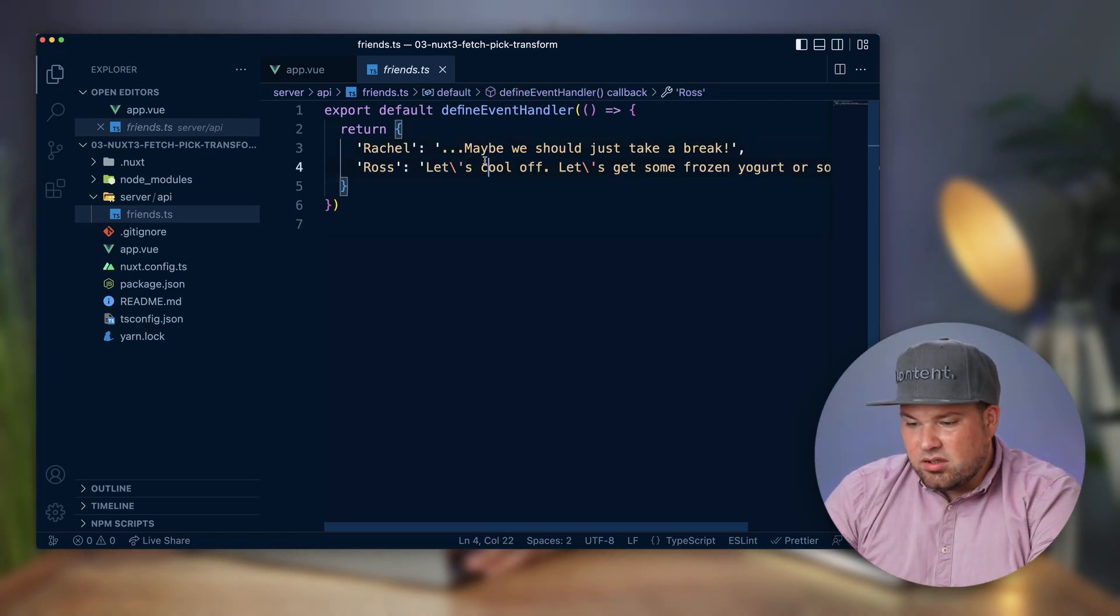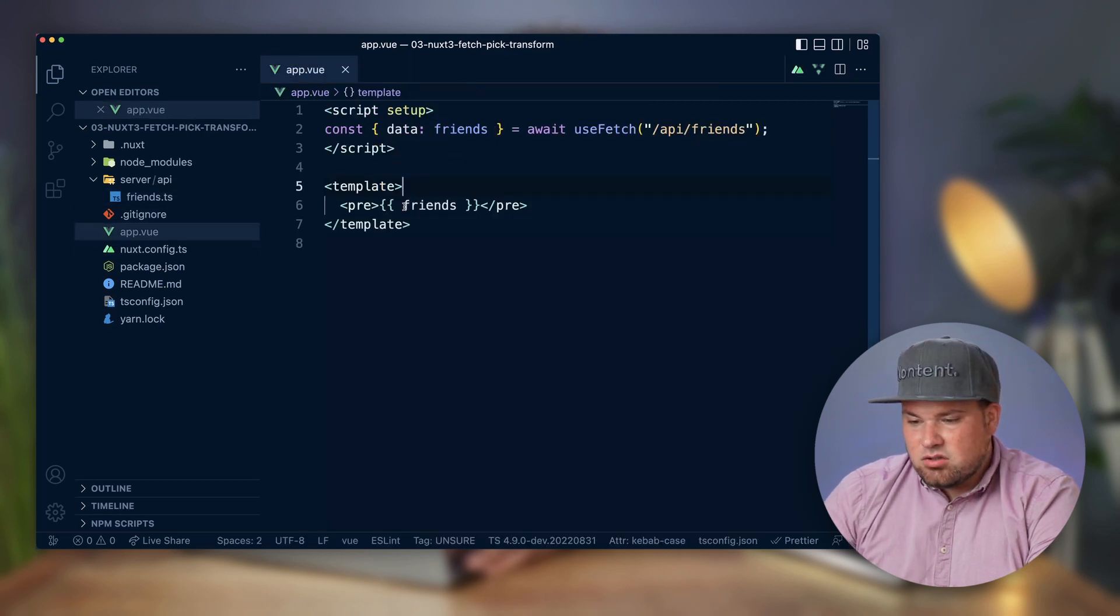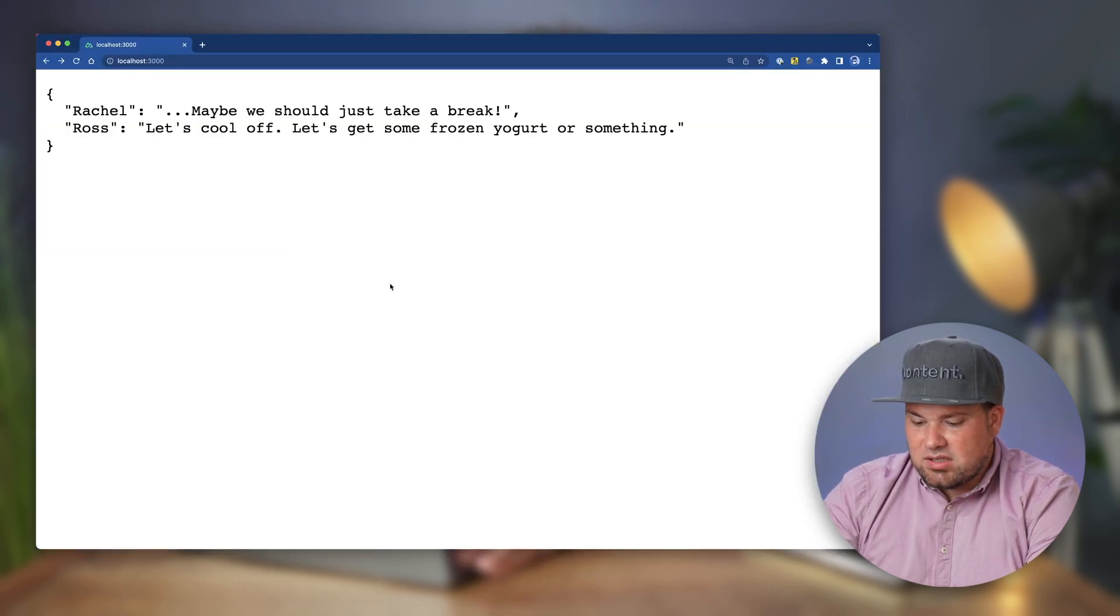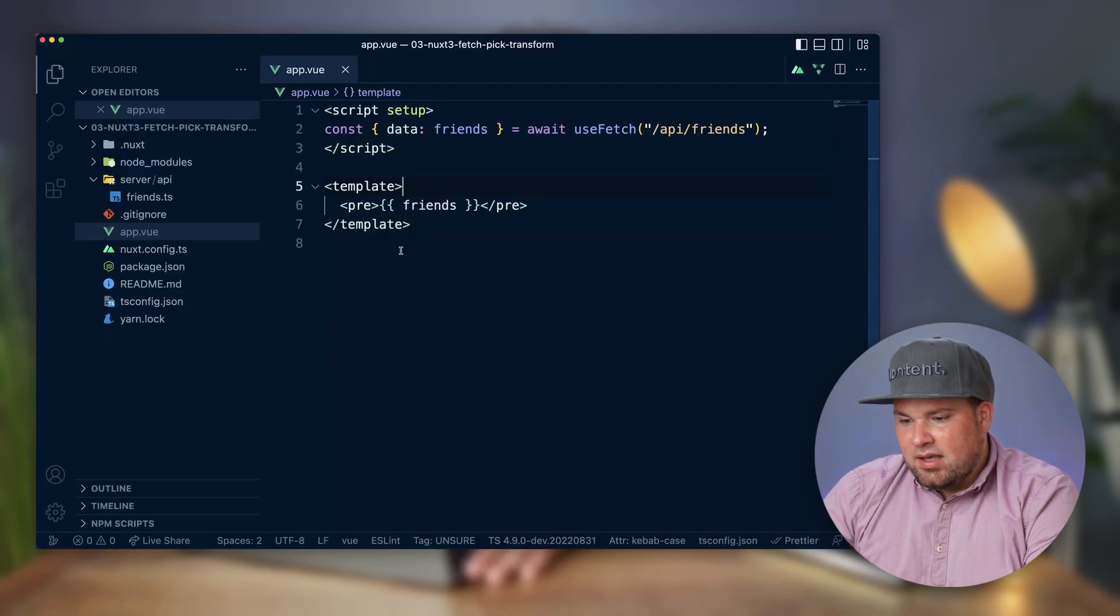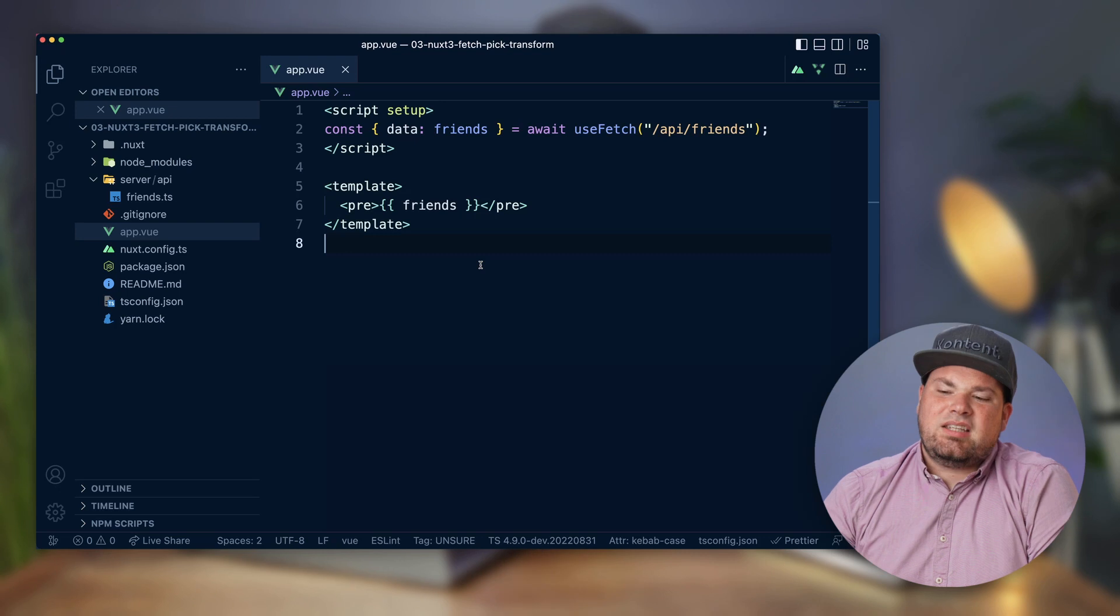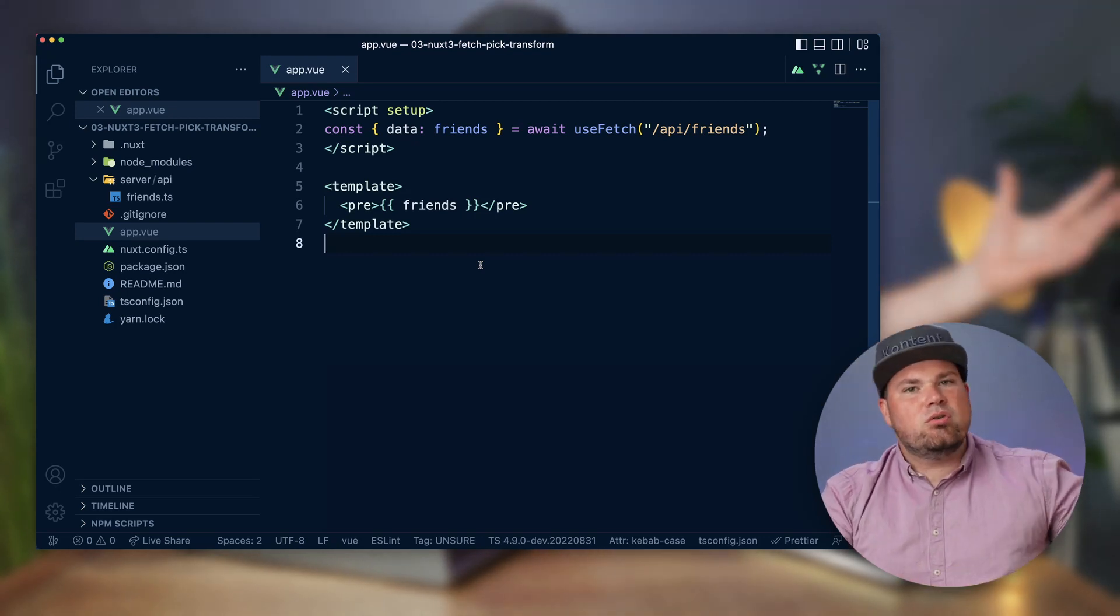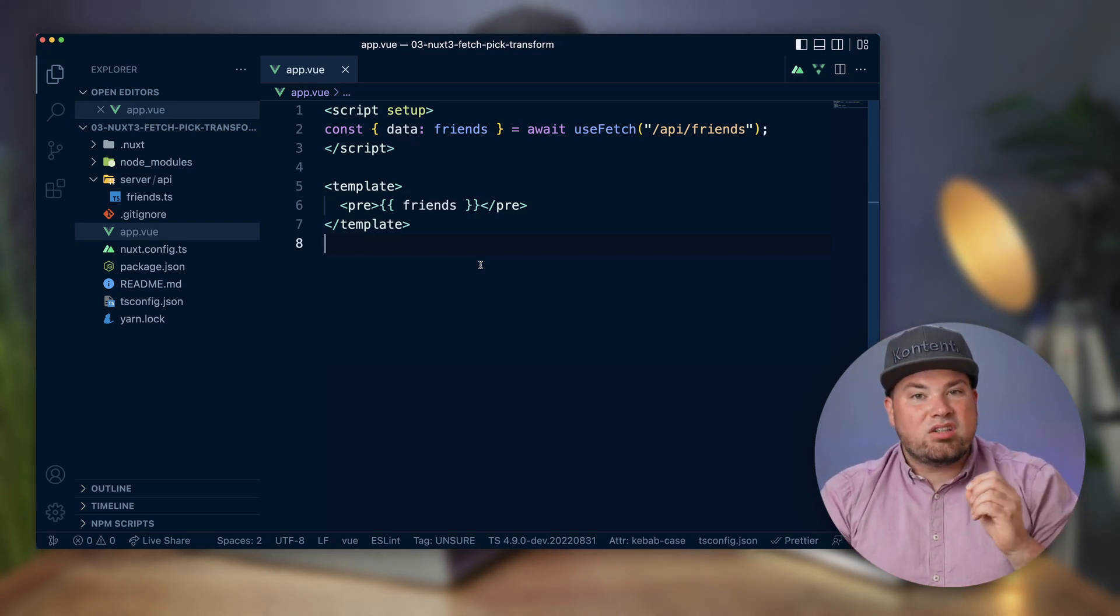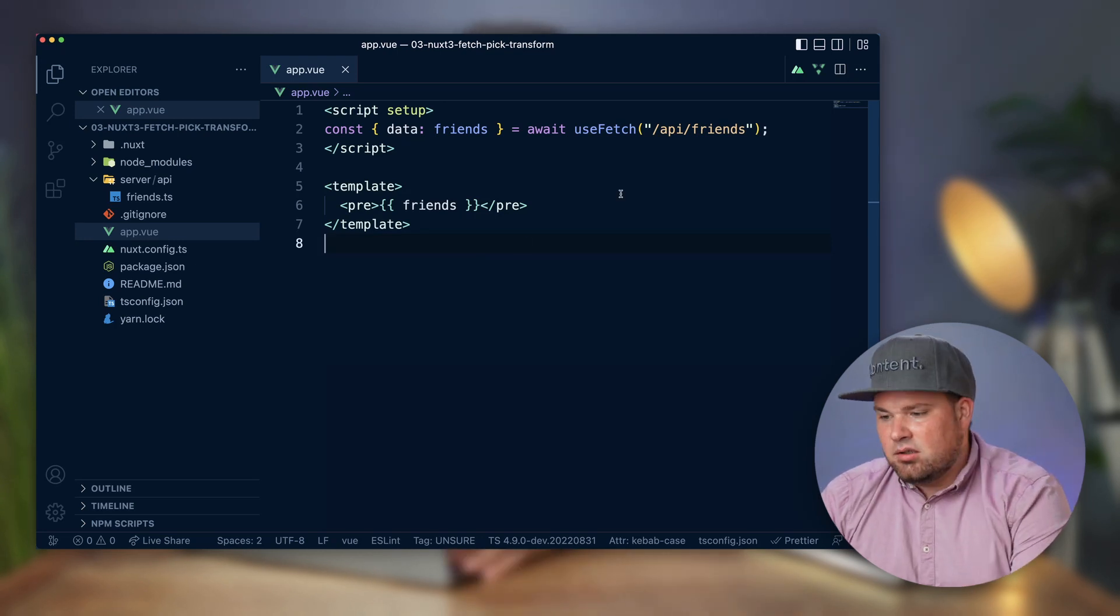So basically, there's two lines here, Ross and Rachel, they're saying some stuff and that's it. So when we look in the browser of what comes out, it's literally this, Ross and Rachel. So what I now want to do is imagine this came from some headless CMS. It's a huge output. And let's say I only want to see Ross and not Rachel because I don't need that data.